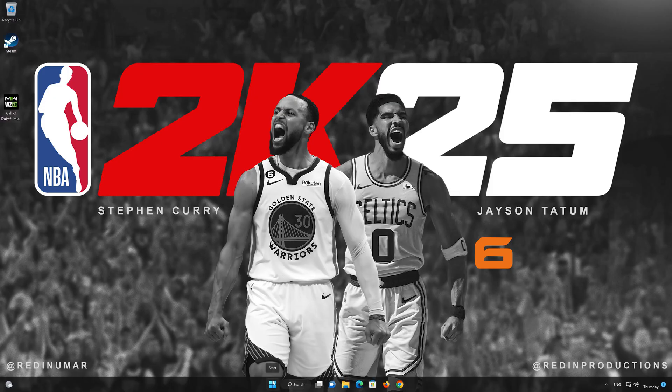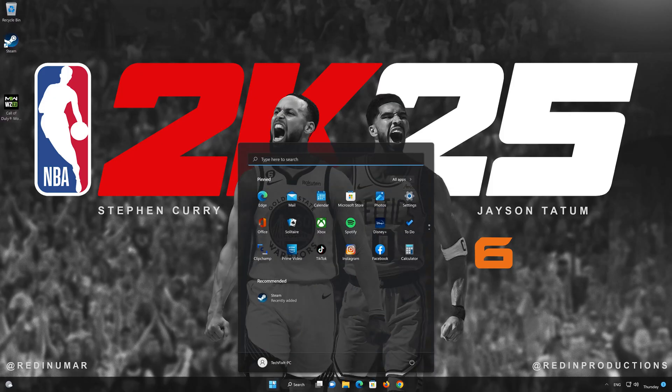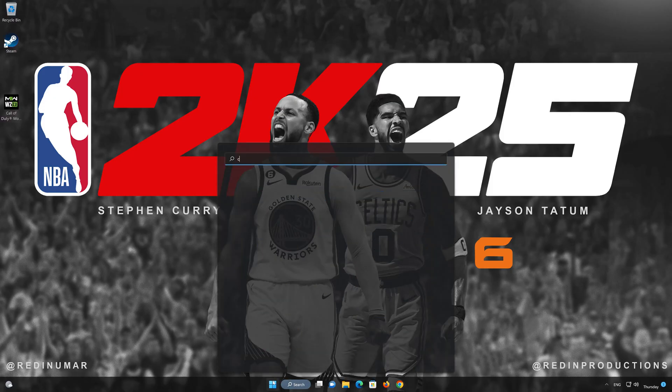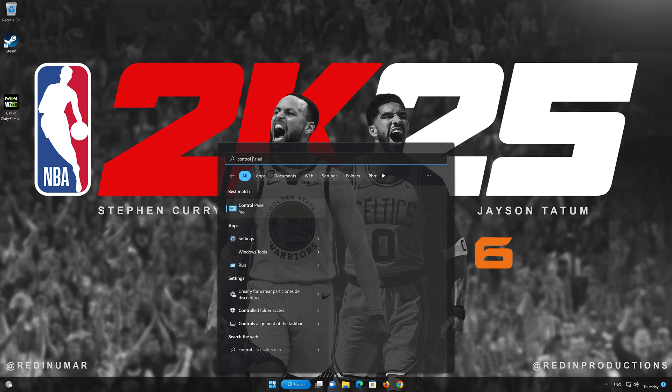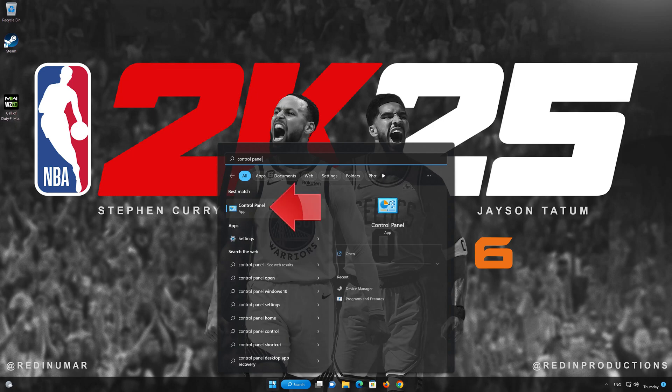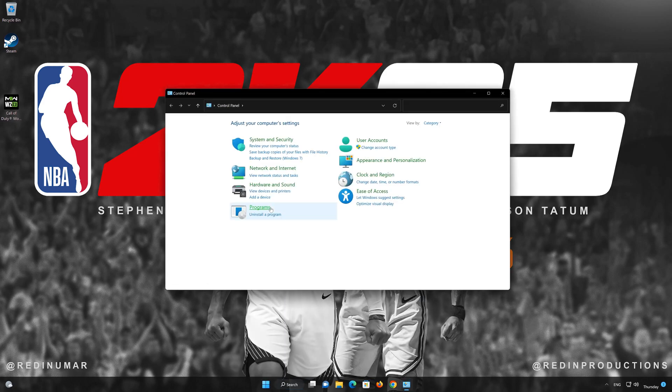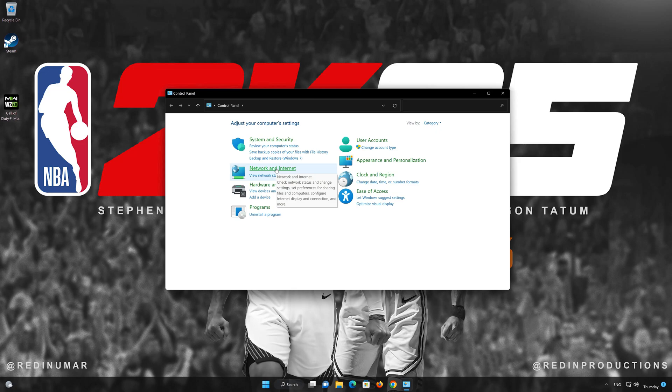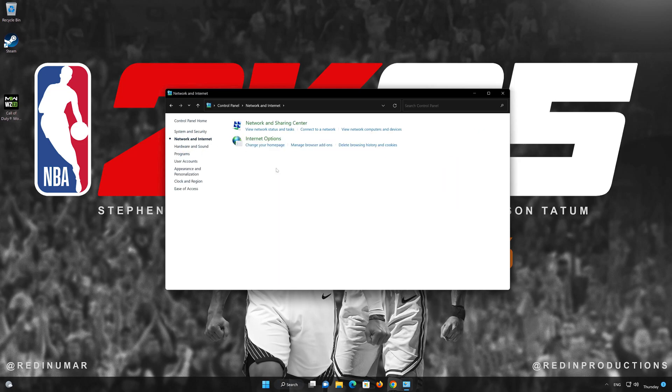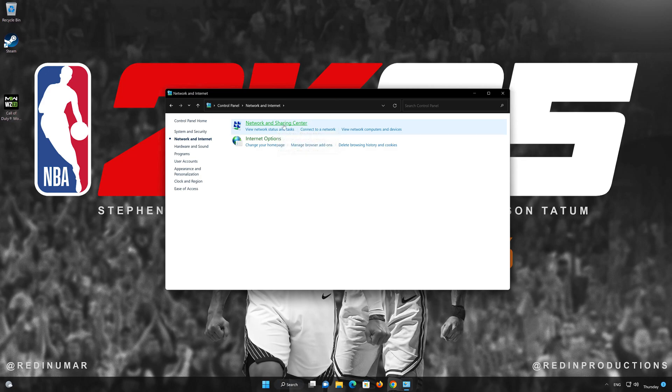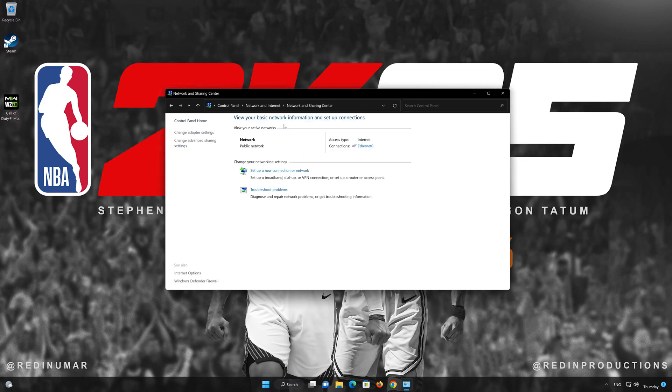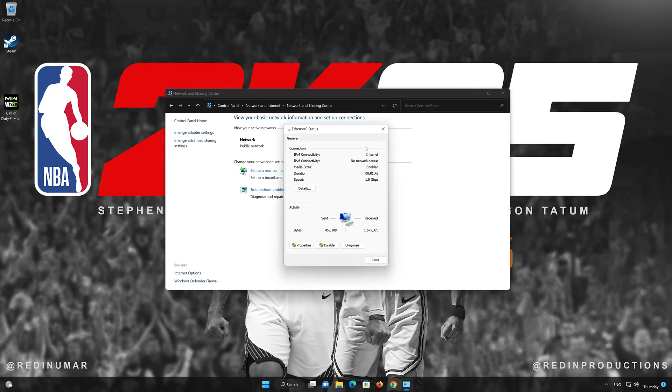First, open your control panel. Open Network and Internet. Open Network and Sharing Center. Double-click your connection. Open Properties.